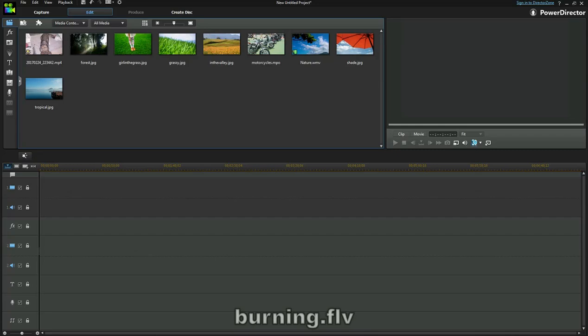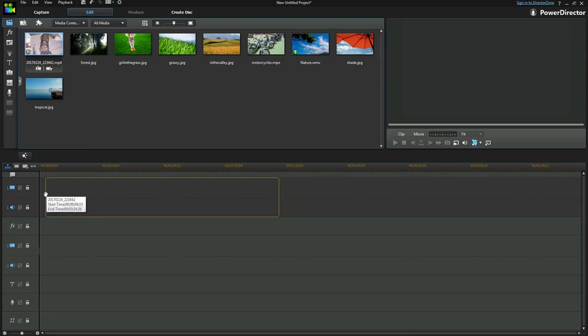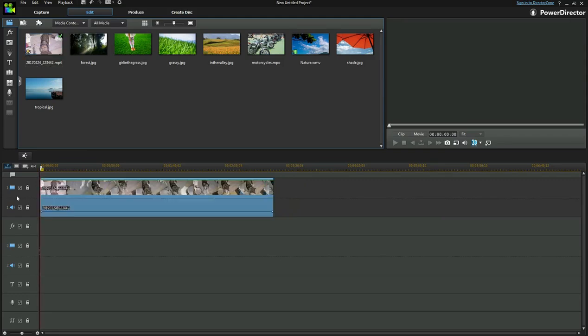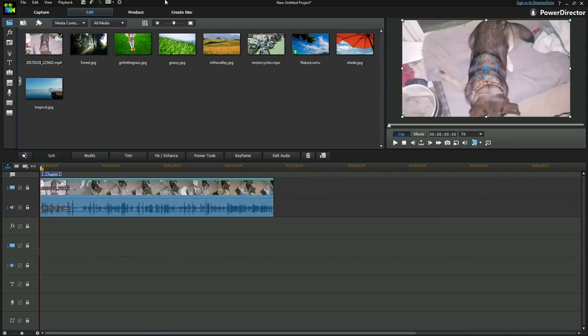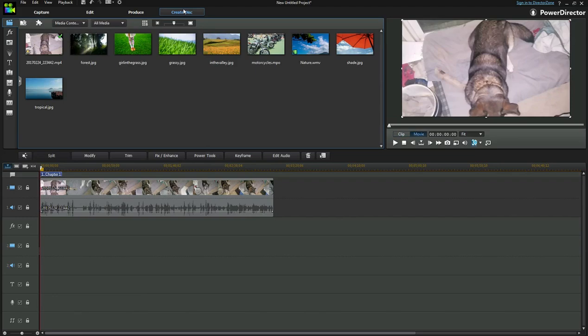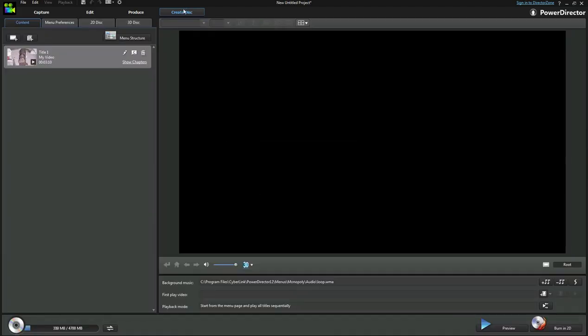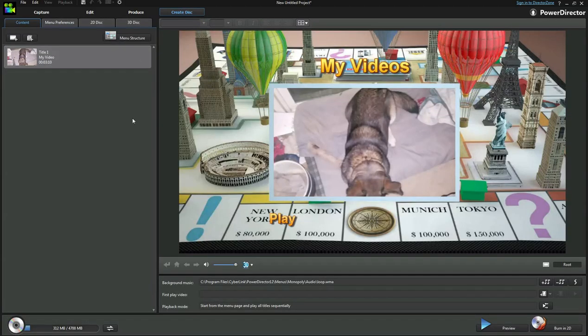Okay, so here I'm going to show you how to go ahead and burn the video onto a DVD. I've already captured a portion of the video that I wanted, so I'm going to drag it down here to the storyboard and I'm going to go ahead and click on create disk. Okay, now here we are in the burning menu.